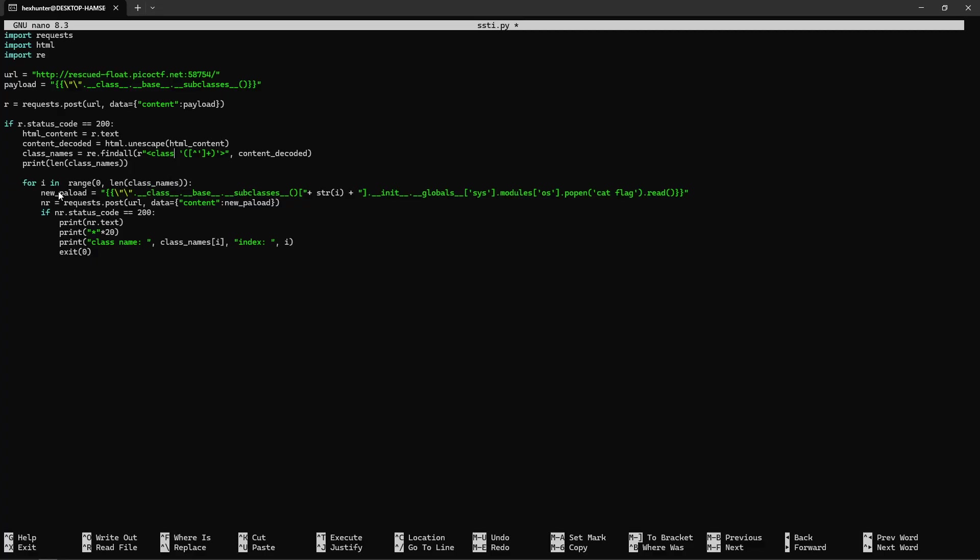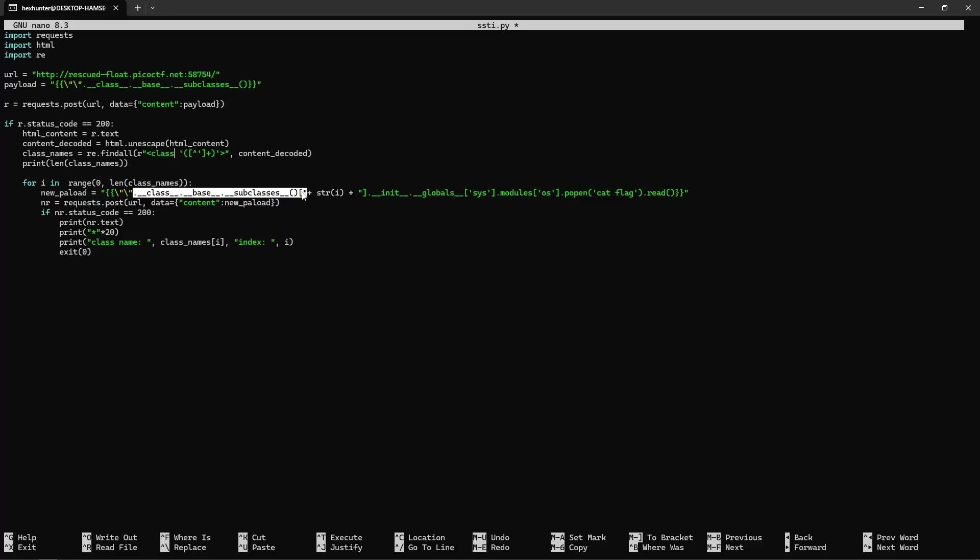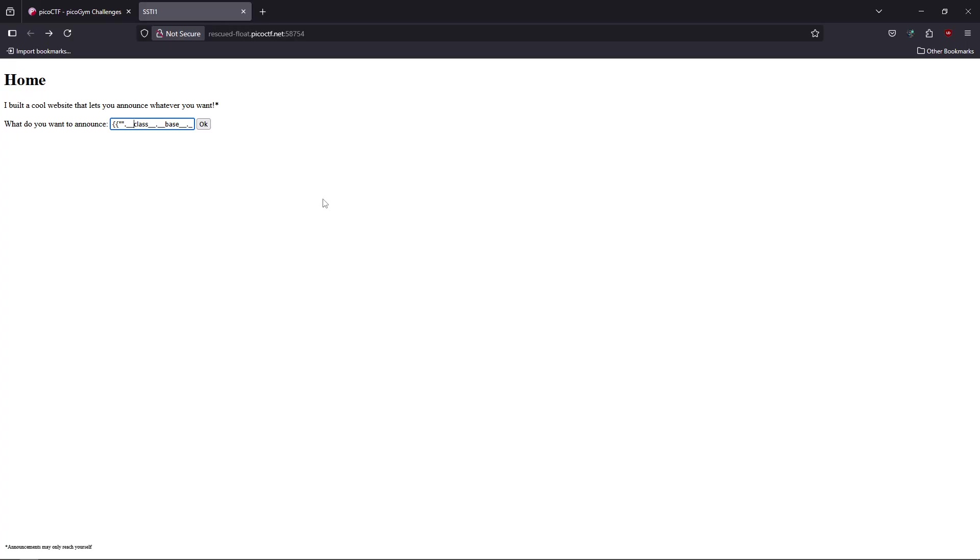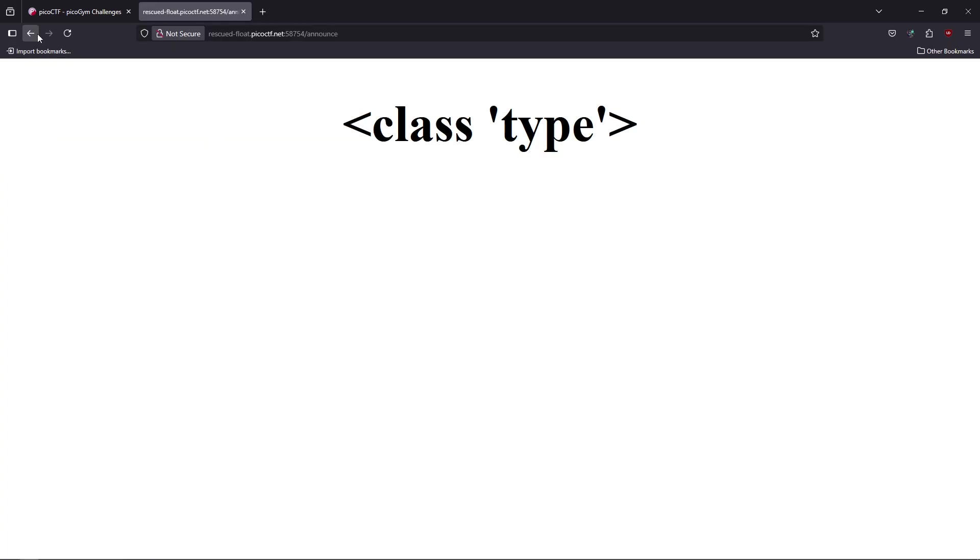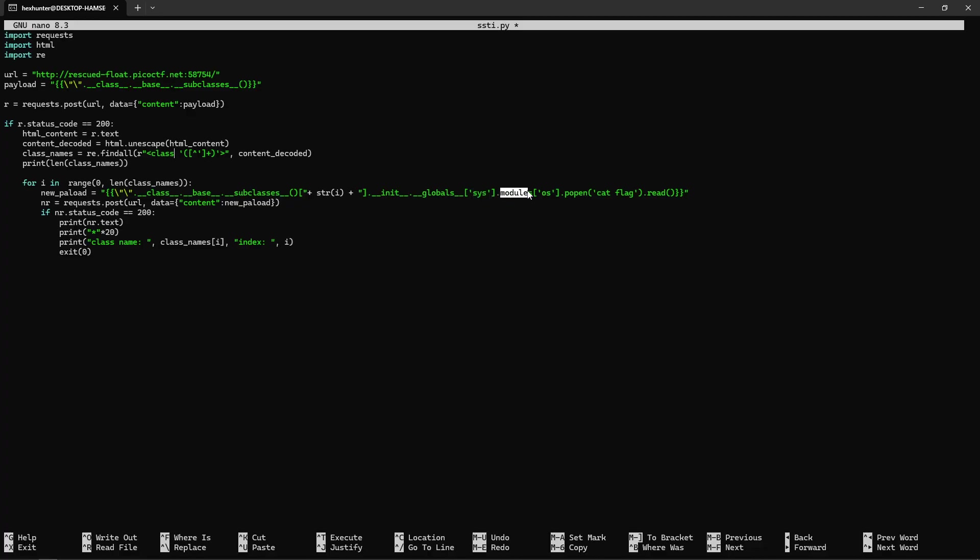After getting all the classes, we're going to iterate on all of them from zero to the length of the class list and create a new payload that chains class, base, and all the subclasses. We'll test each class, access each constructor and globals, and search for the sys module. In the sys modules, we'll search for the os module and then execute our command 'cat flag' to read our flag.